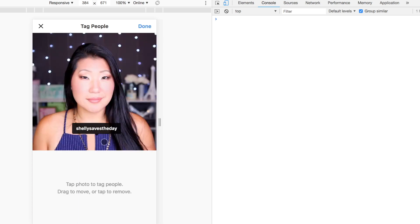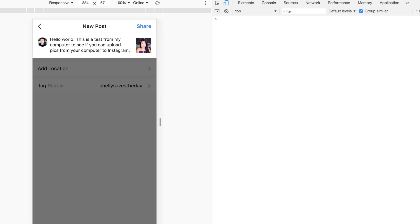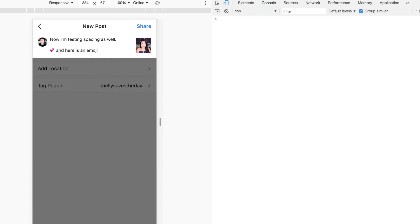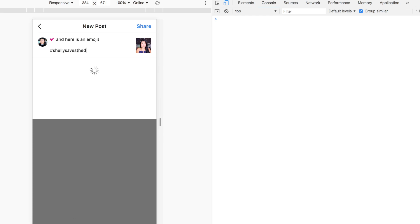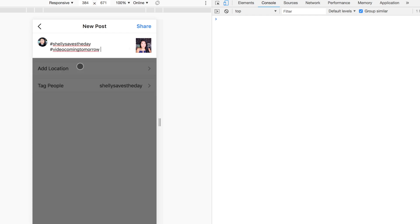Next I'm going to write a caption. I'll say 'hello world,' which is kind of an old programming entry-level joke. And I'm going to say 'this is a test from my computer.' I'm going to try out some spacing — hit Enter and see if it maintains any spacing. I'm also going to add an emoji. If you don't know how to add an emoji from your keyboard on a Mac, hit Command+Control+Space Bar and that will bring up the emoji keyboard. I'm going to try adding some hashtags as well and throw those on there.